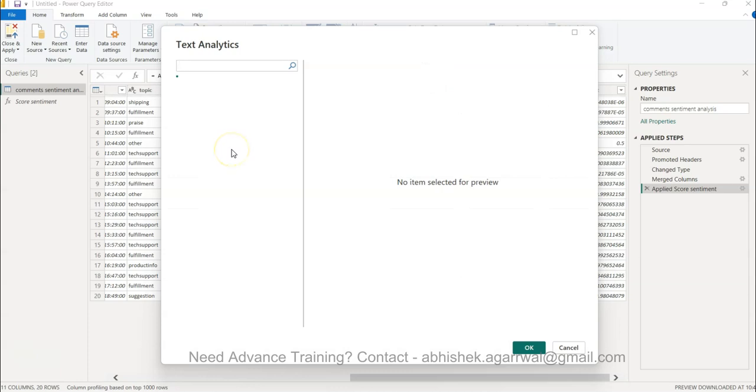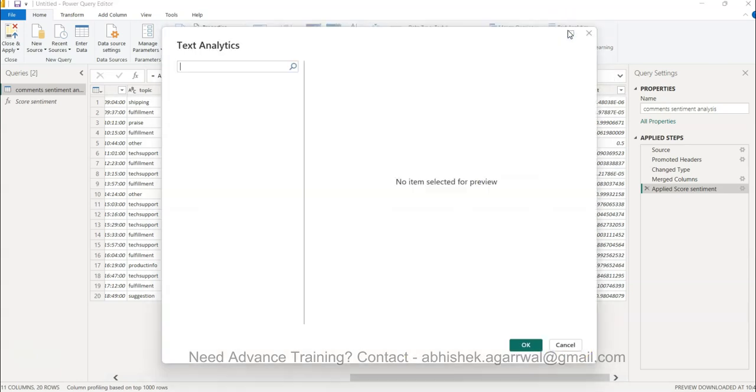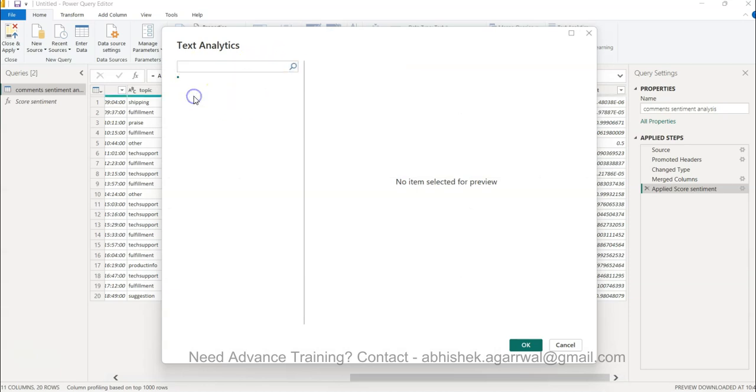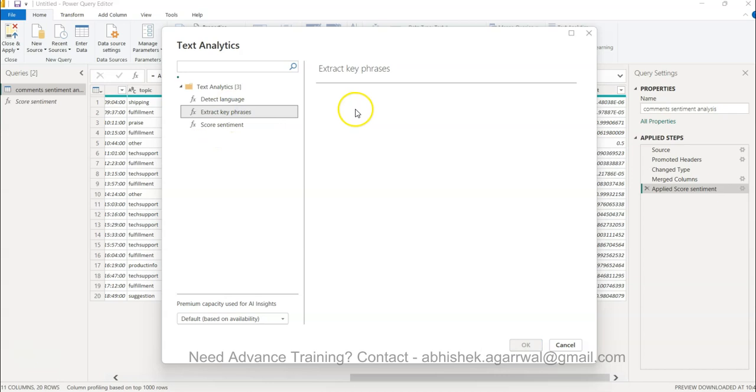In the text analytics I did select something. Text analytics and looks like it is going to give me no items selected for preview so I'll just wait for this one. For that I'll just pause because I want to show you how you can extract the key phrases. Almost after 10 seconds it has come so that's why I have paused it.